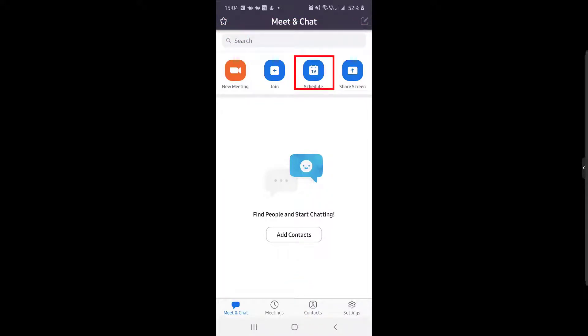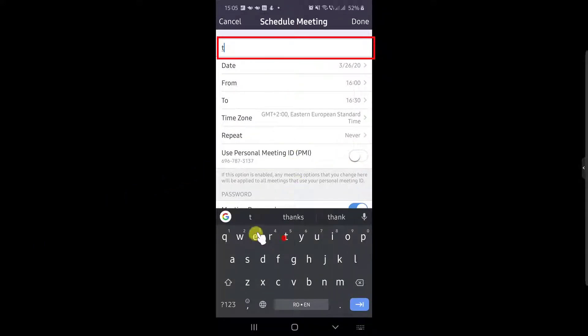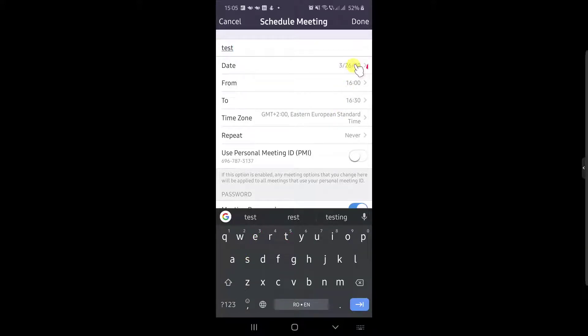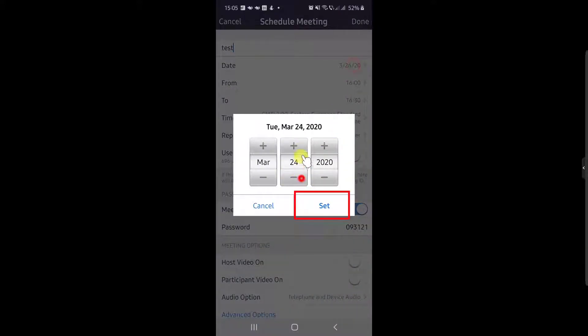To schedule a meeting, just tap Schedule button from the top. Here you can give a name for your meeting. Now select a date.